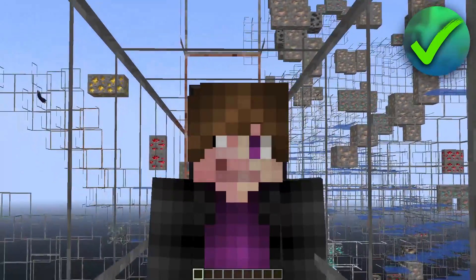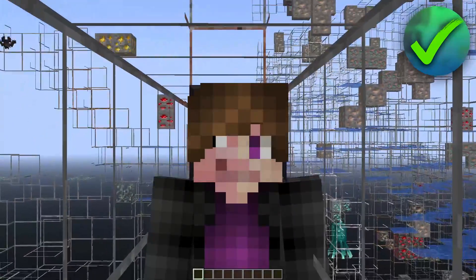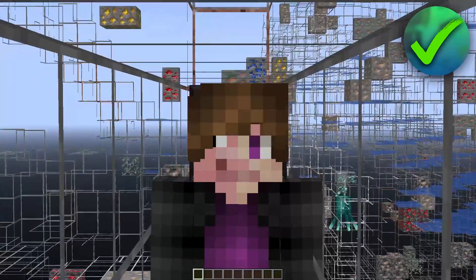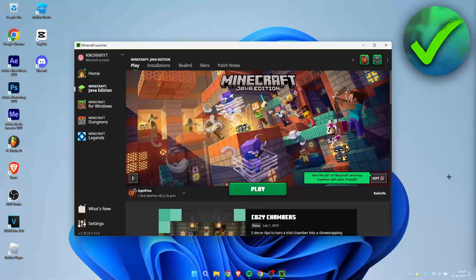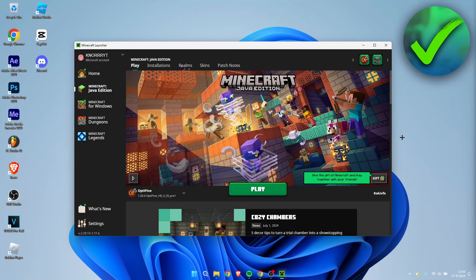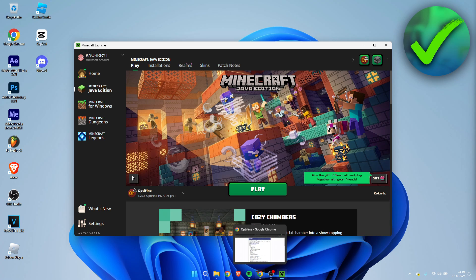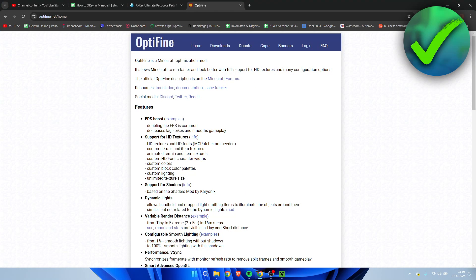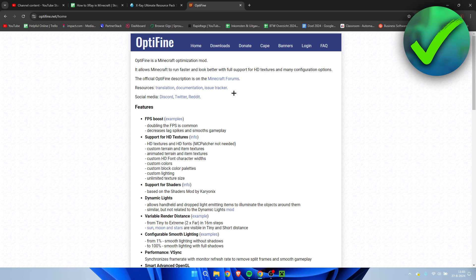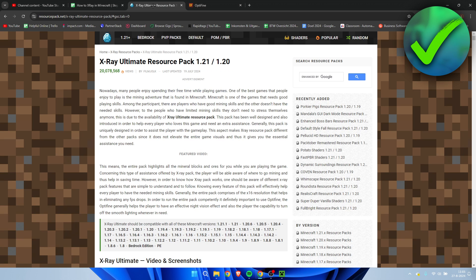And by the way, this is actually bannable in servers. So what you need to do is close out of Minecraft first. Then we need to go and open up a browser. Here inside of my browser I have two websites: one of them is Optifine and the other one is the website to the X-ray resource pack or texture pack, whatever you want to call it.